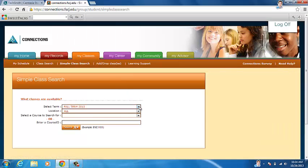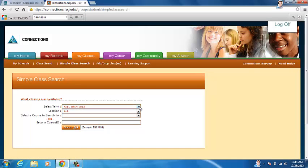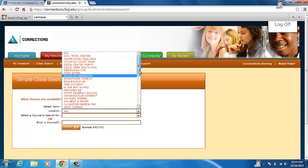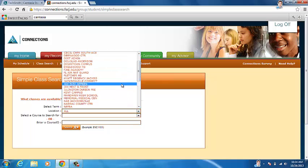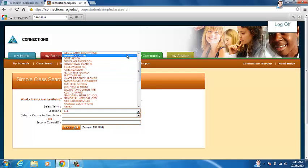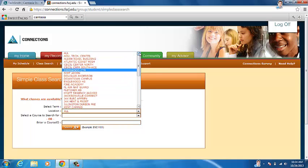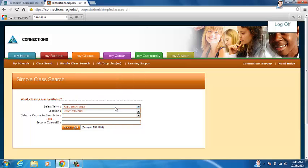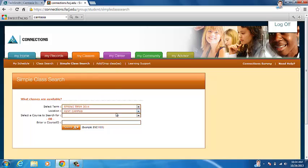And this is the term that you will be looking for. And here's the location, so today we're going to choose one for campus for the spring term, 2014.